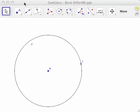In this video, you will learn how to use GeoGebra to construct a line tangent to a given circle at a given point on the circle. This means we want to construct a line that intersects with the given circle, but only at one point.